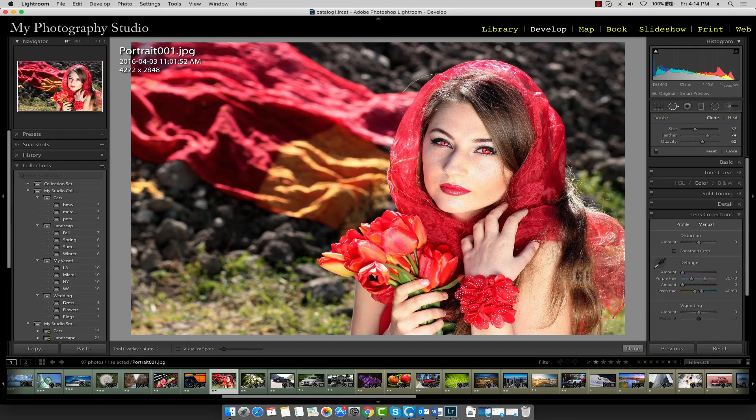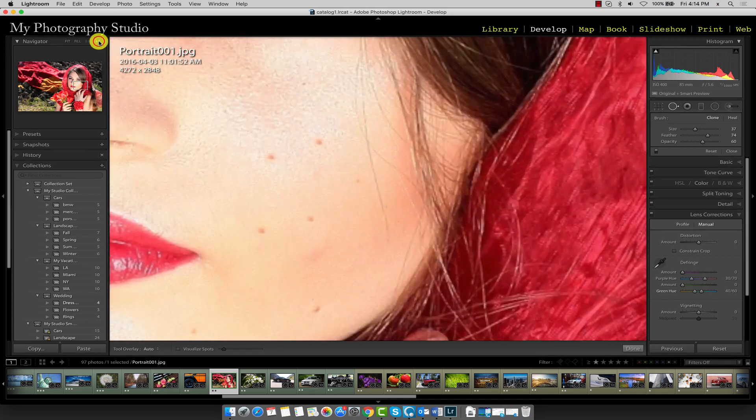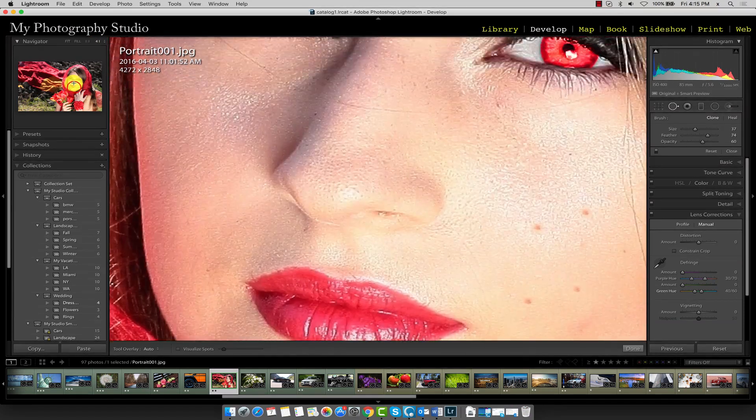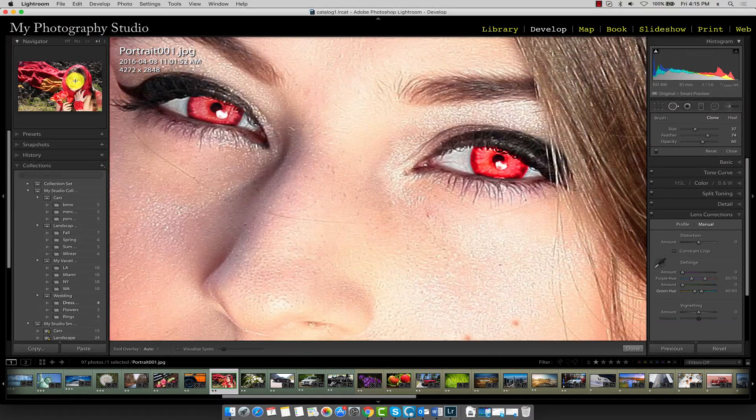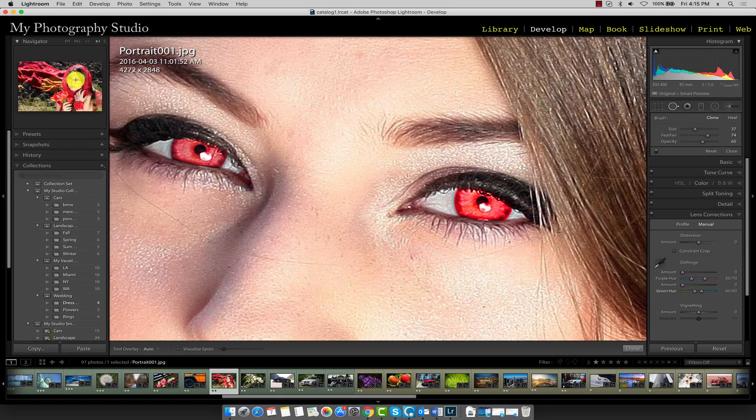In this lecture we'll be working with the red eye correction tool to remove red eye. Before we activate the red eye tool, let's increase the magnification and zoom in on the eye area so we can do this as accurately as possible. I'll set a magnification of 4 to 1 and navigate over to the eye area.